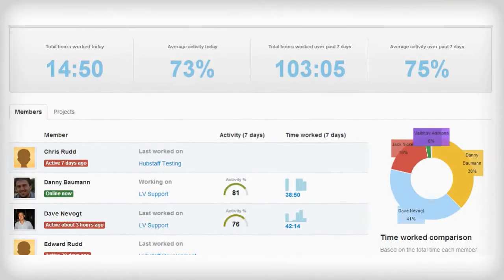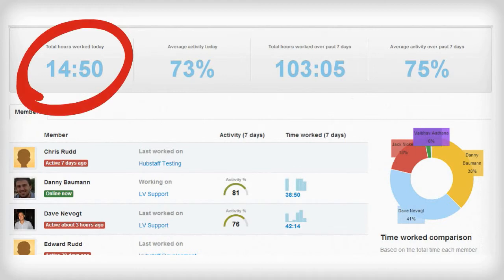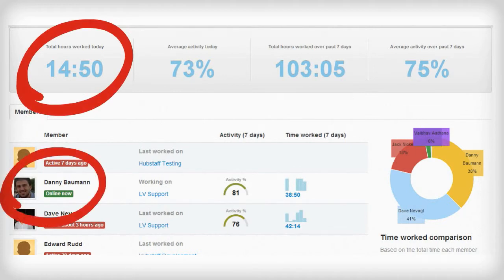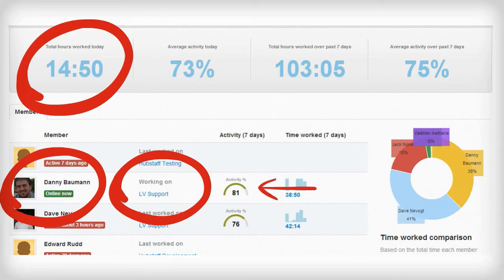This is our dashboard view. It tells you how much time has been tracked, who's online, what projects are being worked on and average activity levels all at a glance.